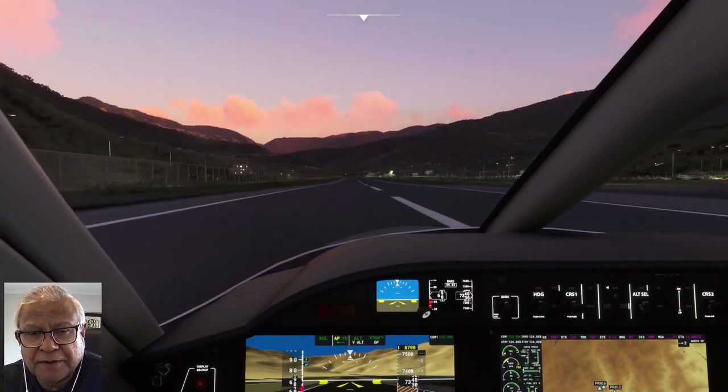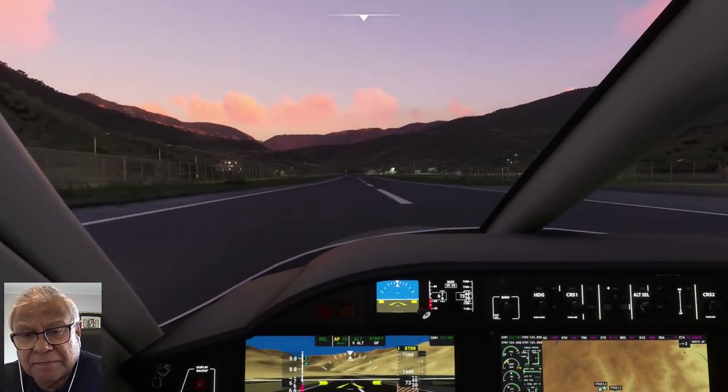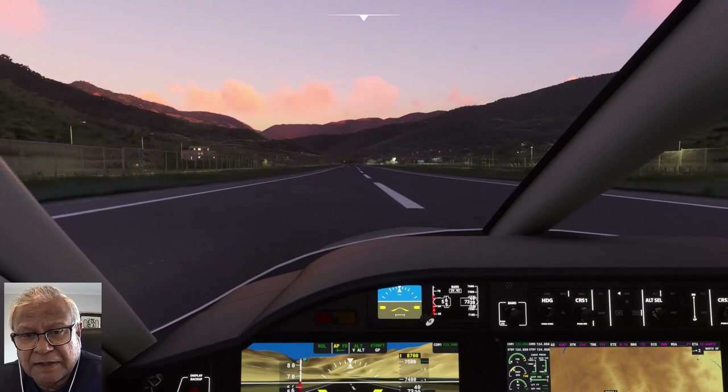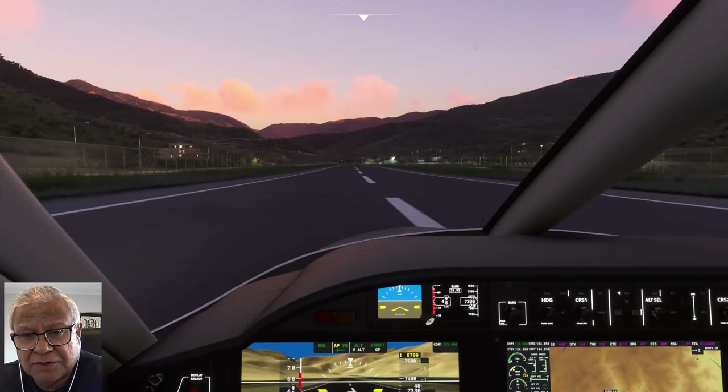Touchdown — good landing, I must say. Slightly off the centerline but a good touchdown.